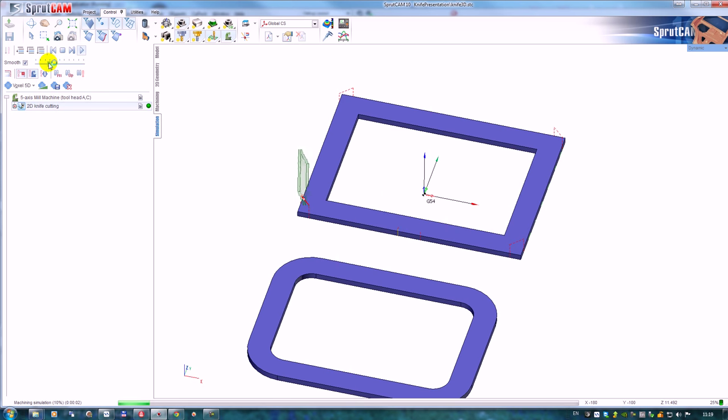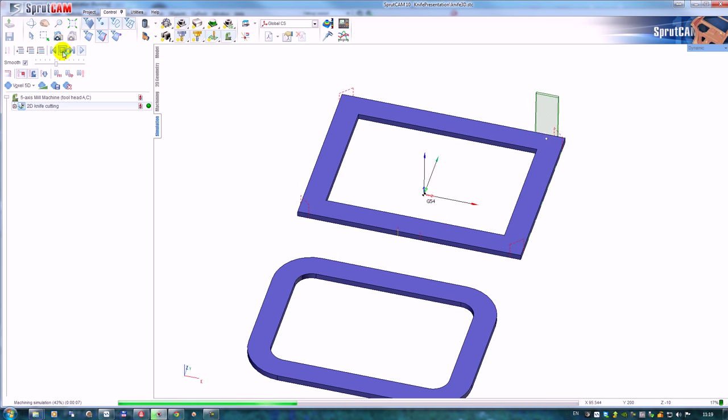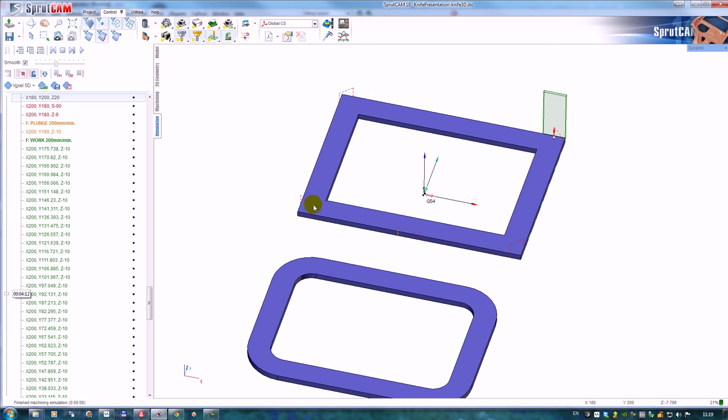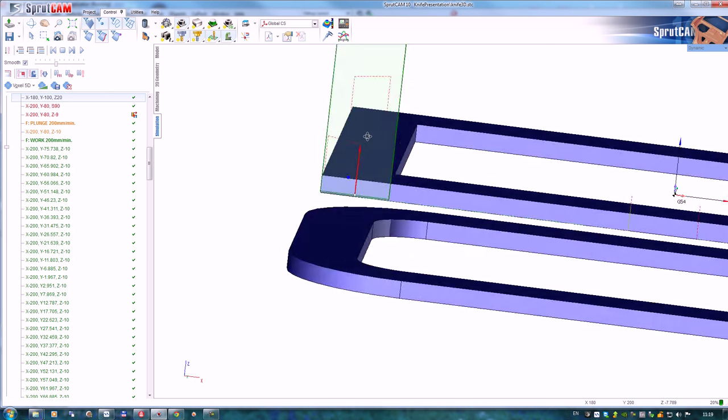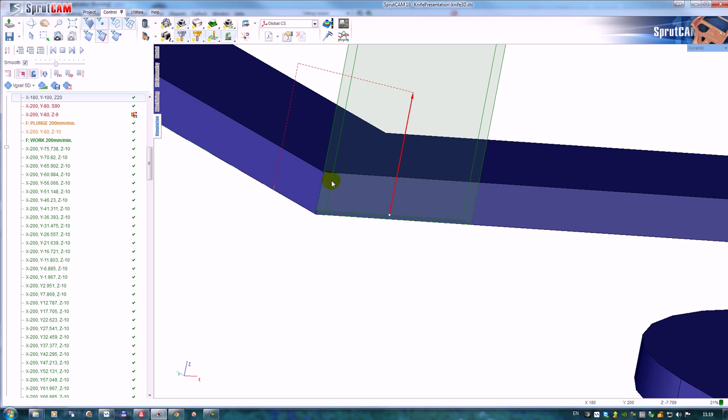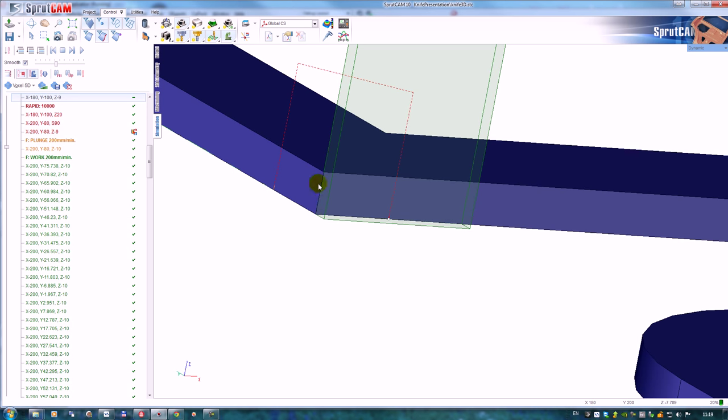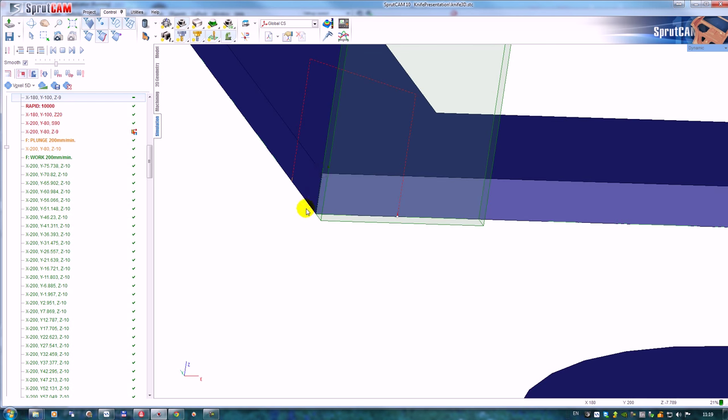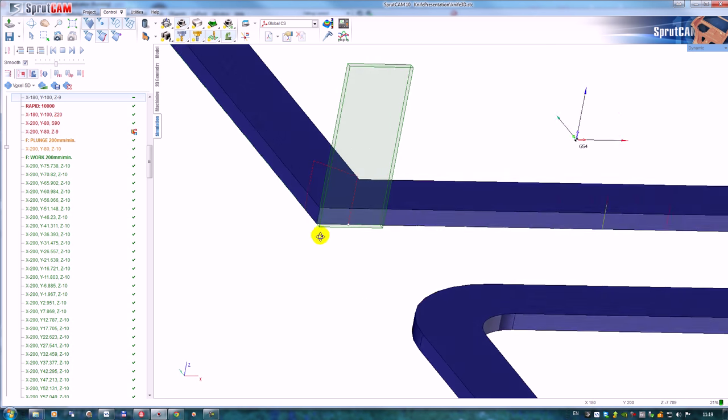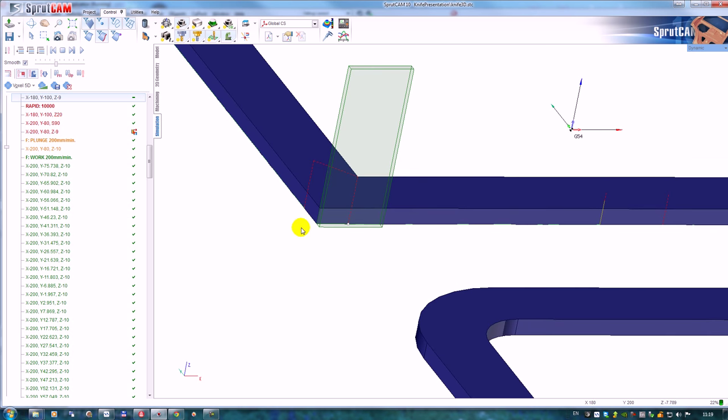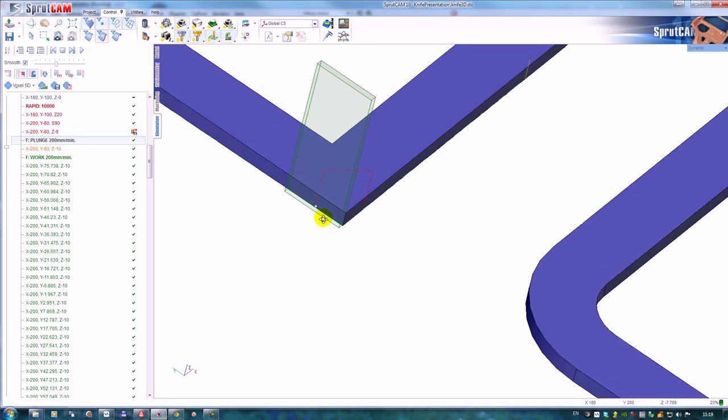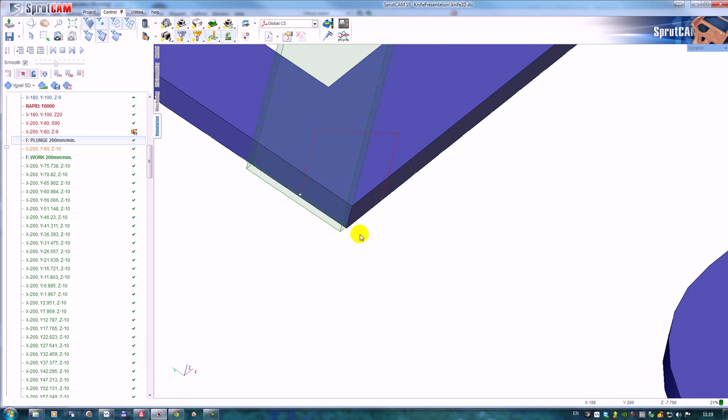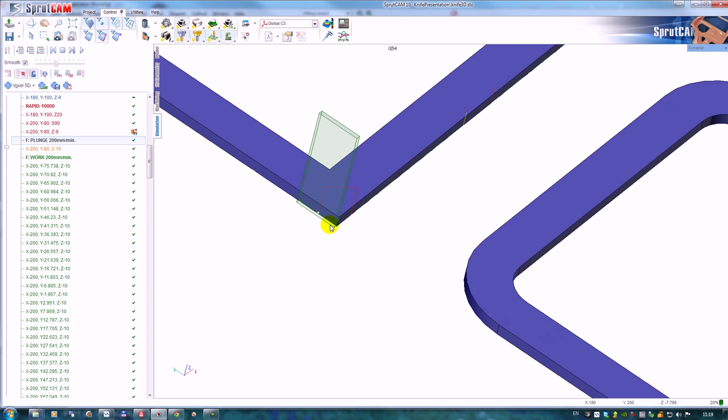It retracts and goes back, retracts and goes back. When we look at the tool path, the front edge of the knife goes exactly to the edge of the model. And when it rotates, the back edge of the knife is equal to the same edge of the model.